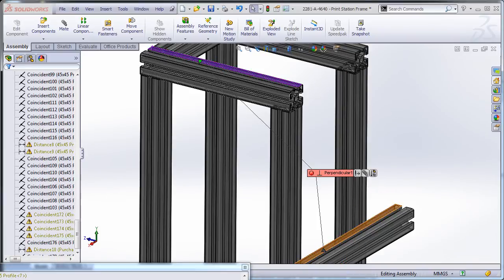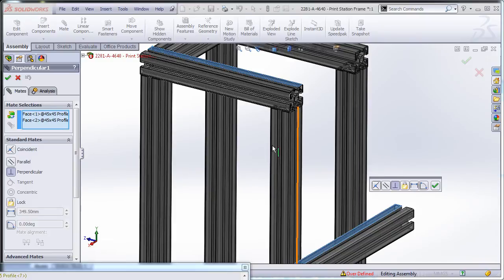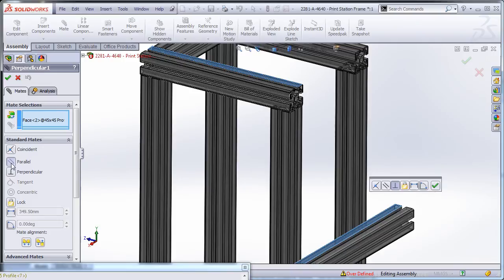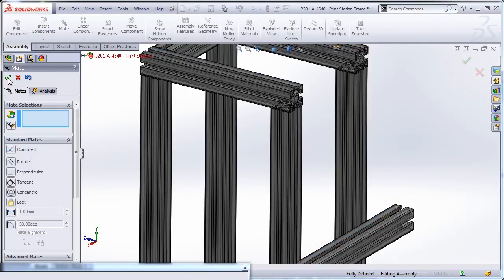So we're going to go in and edit that. I could have also suppressed it or deleted it altogether, but instead I'm going to go in here and change it to parallel. Now click OK.